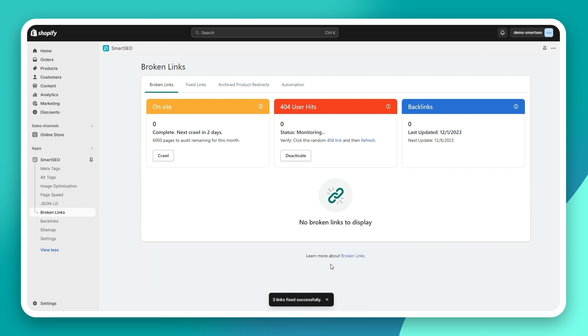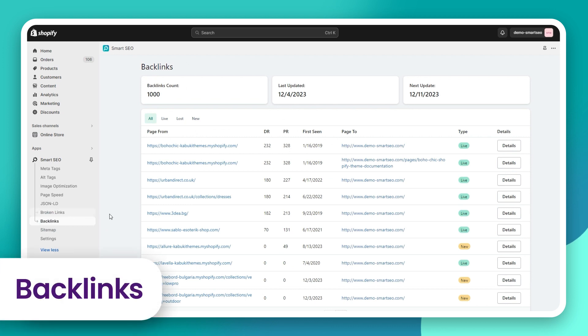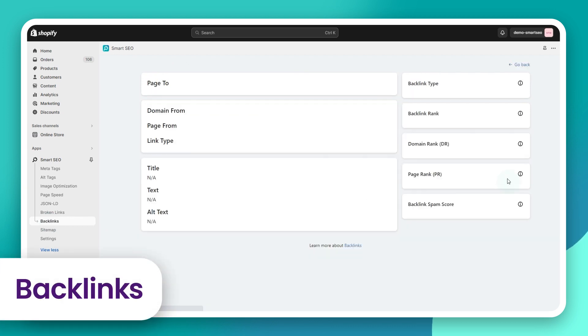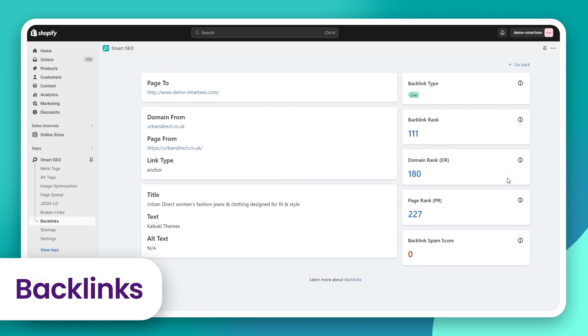Smart SEO not only detects and fixes your broken links, but also provides you with a detailed backlink report so that you know what websites link to yours. This way, you can adjust your link-building strategy accordingly.